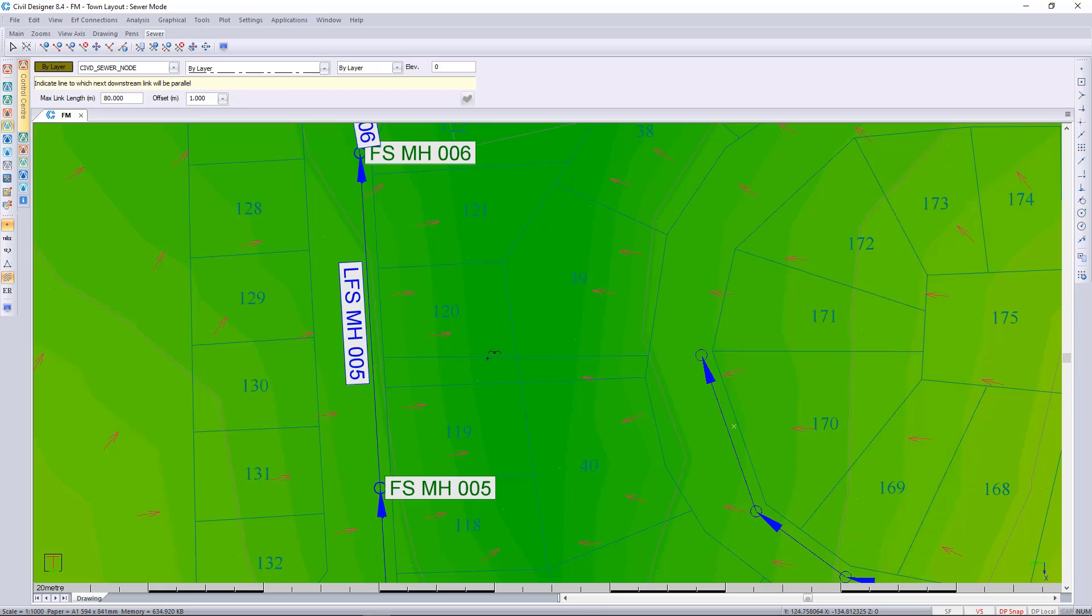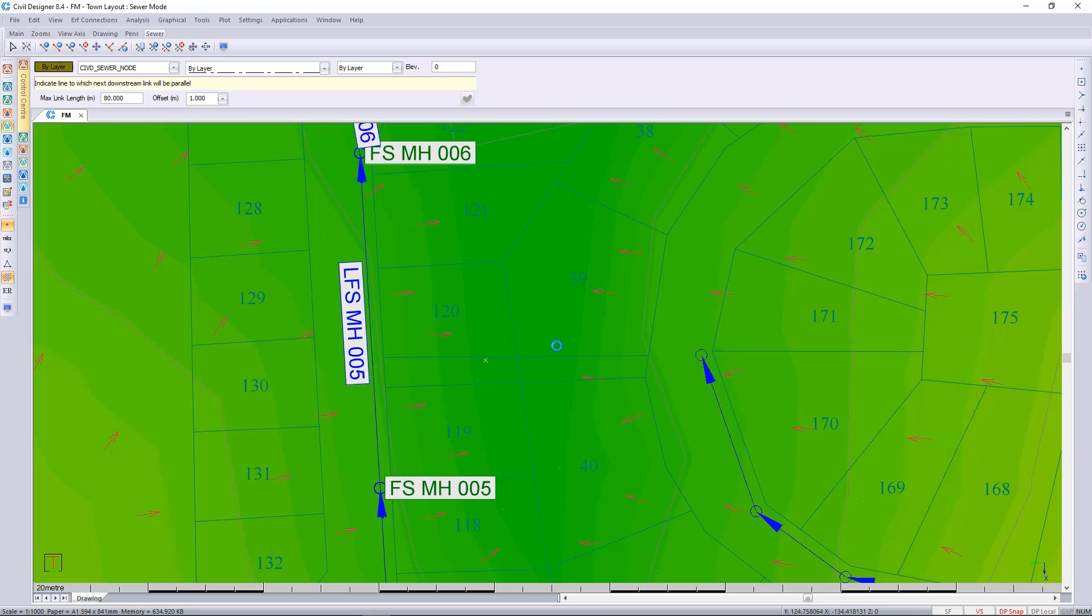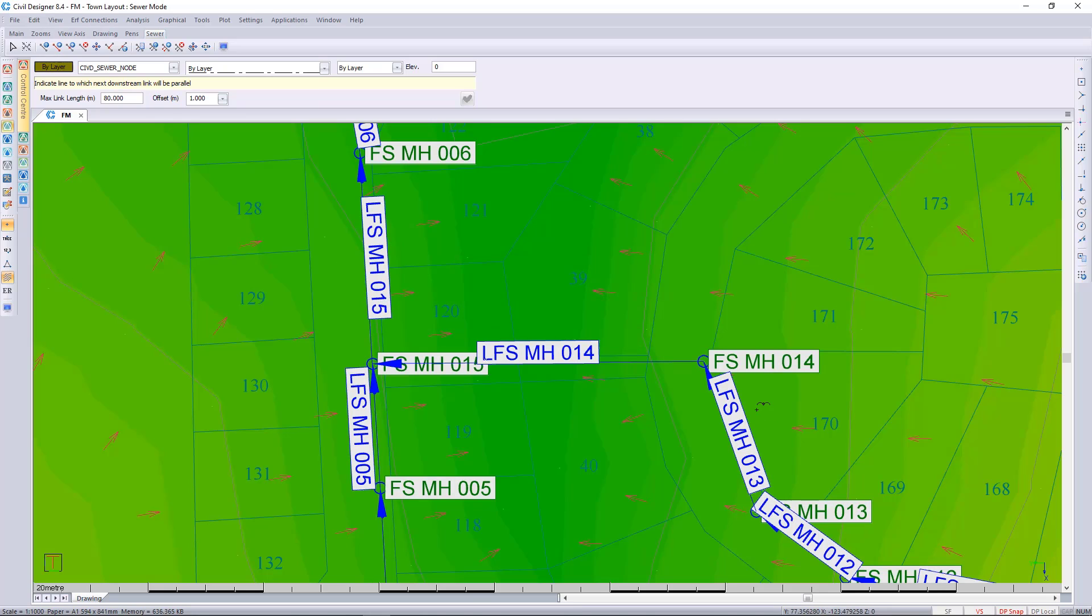I'll then click just south of this line. It'll want to connect to this link and I'll say yes. It'll then trim that manhole back.